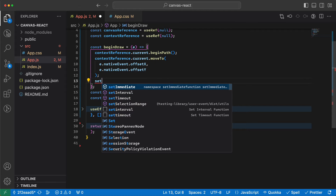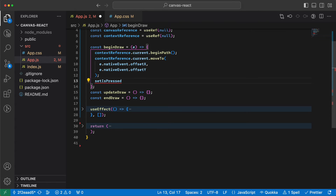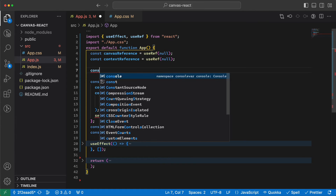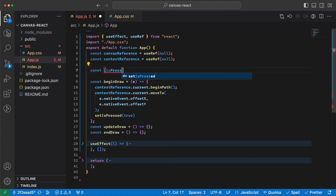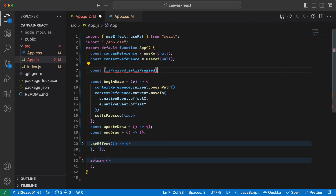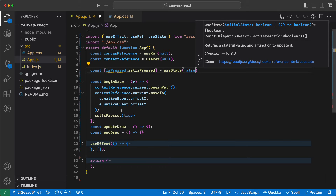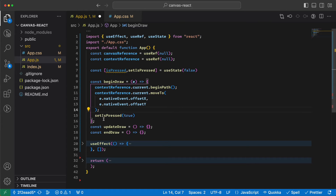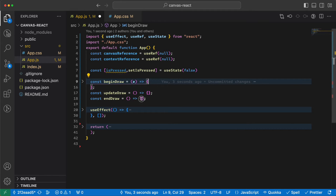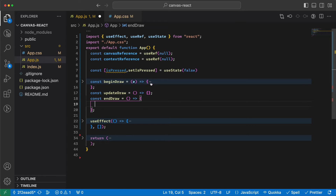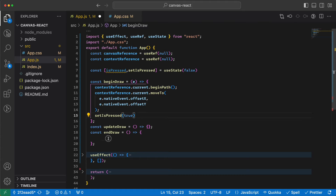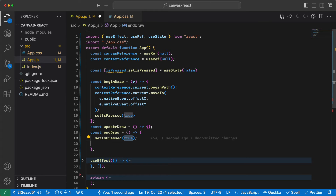The updateDraw function needs to know whether the mouse button is pressed, so we define a state: isPressed and setIsPressed, initialized to false. When beginDraw fires we set isPressed to true. In endDraw we do the opposite and set isPressed back to false.